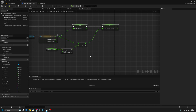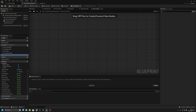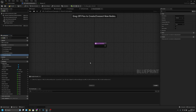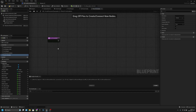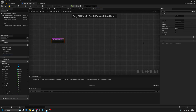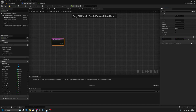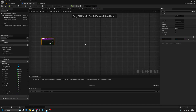Now let's create another function called 'recoil animation'. Let's add an input, let's call it 'alpha', and it should be float. Compile and save.